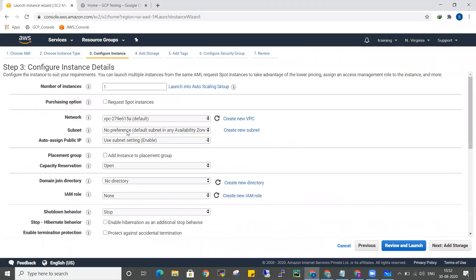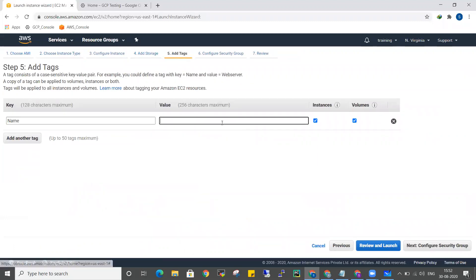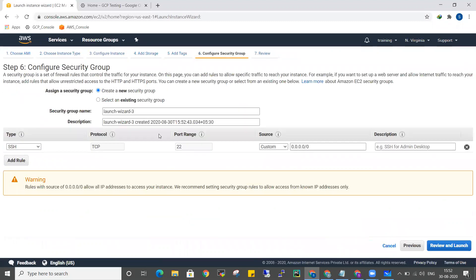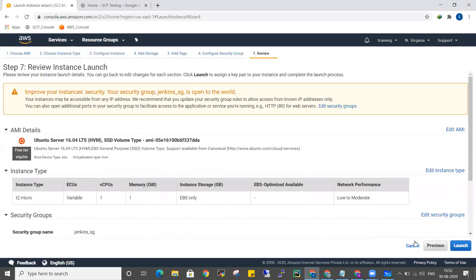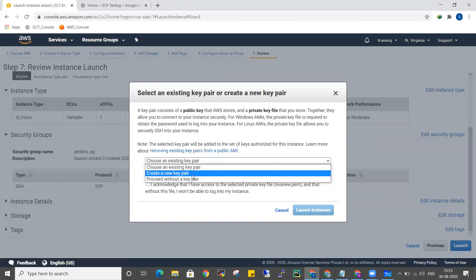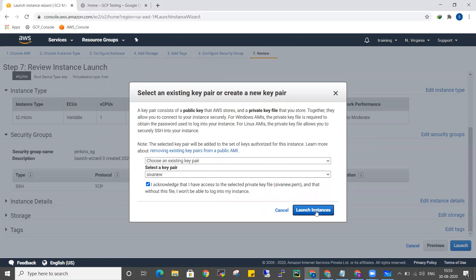You can use the T2 micro instance with storage. You can use the name 'Jenkins' for the instance. For the Security Group, you can name it 'Jenkins SG'. Review and launch. As you can see, you need a key pair. Pem5 is already created. I will use an existing key pair. Launch instance.